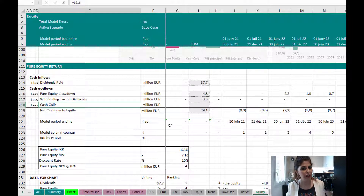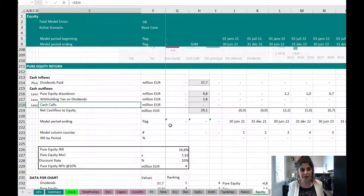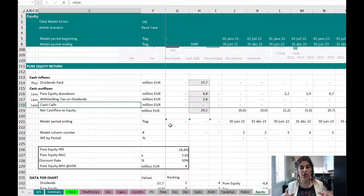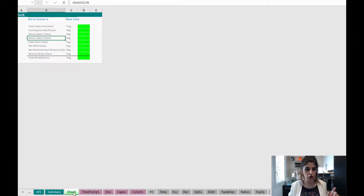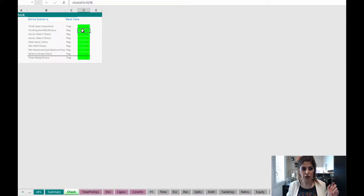In those down-case scenarios, you might want to allow a cash call — a cash contribution from investors to solve the problem. However, even if that's the case, you should have alerts and checks in the model to make sure all ratios are satisfied. If that's not the case, the user needs to be alerted by means of these checks that something is wrong.